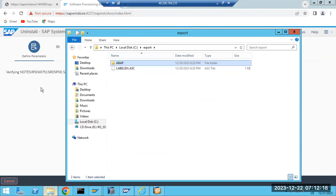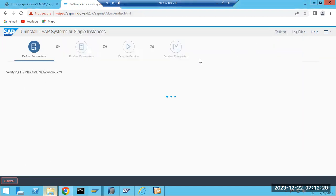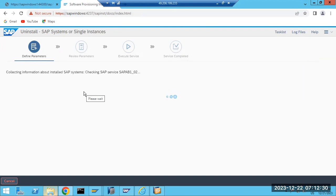I'm going to uninstall one system here. There is an uninstall option - just click on that. But we did not even select that particular SID. Now you will select it - just wait. So now you have to select the profile. You will see what system, what SID you are going to uninstall. Just select that one and it will take you to the next step.